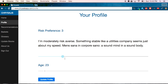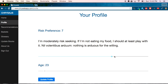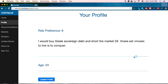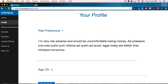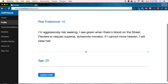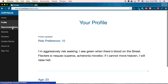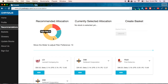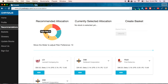For risk preference, you'll be able to adjust that. At different levels of risk from 1 to 10, we have descriptions. For 7, this is a statement someone with a risk preference of 7 would generally agree with — they'd say 'I'm moderately risk-seeking, or if I'm not eating my food, I should at least play with it.' We also have a Latin quote which signifies that as well, ranging all the way down to 'I'm very risk-averse' and all the way up to 'I'm aggressively risk-seeking.' Once you've set your risk preference and age, click Update Profile and go to your recommendations, which will tell you how to split up your stocks — some high-risk, some mid-risk, some low-risk — for a theoretically balanced portfolio.